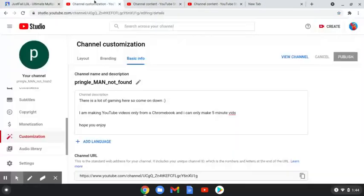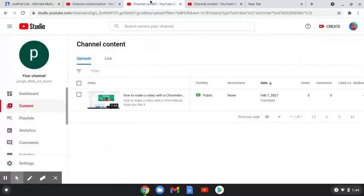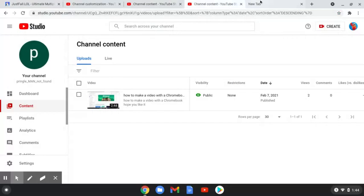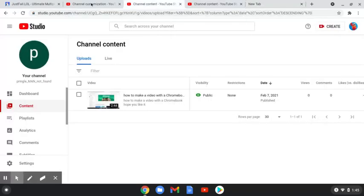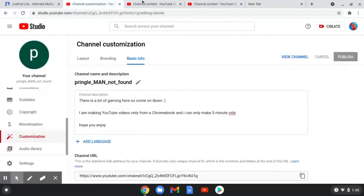If you think that's a good way how to get a YouTube channel, like and subscribe. Yeah, so that's how you make a YouTube channel now. Alright, see ya.